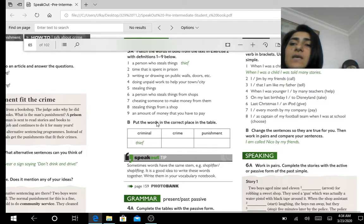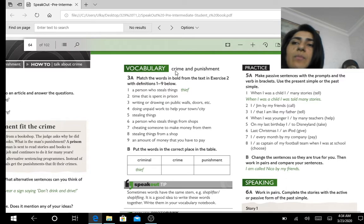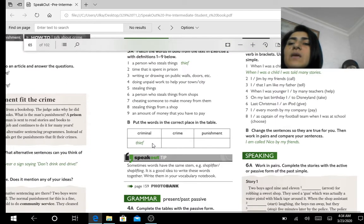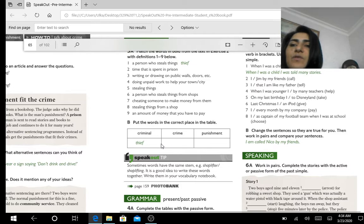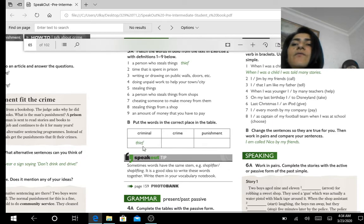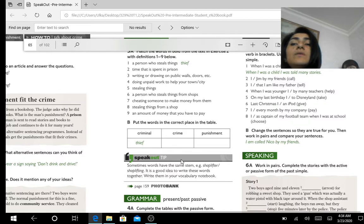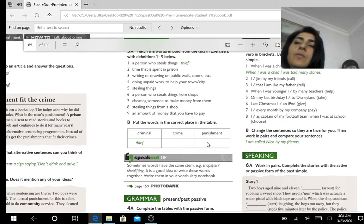You need to identify the person who commits each crime, the crime itself, and the punishment. For example, the first one — the criminal is a thief, the crime is called theft, and the punishment is prison. To find the punishments and crimes, go to exercise 2A. In that text you will see bold words. If you read the whole text, you will find the crimes, the criminals, and the punishments. For instance, the crime 'writing graffiti' — usually teenagers paint walls on the streets — has a punishment, which is a fine, not prison.